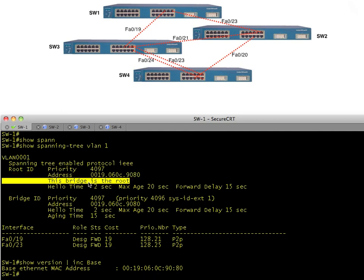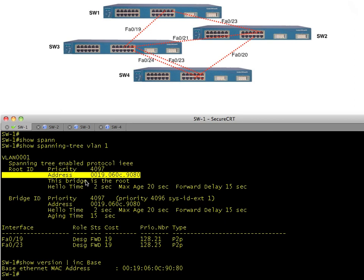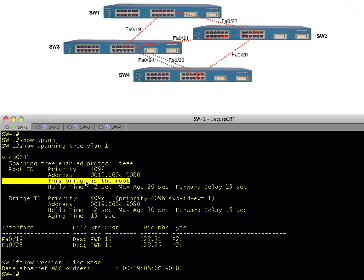Because switch one was manually configured with a priority of 4096, it became the root. It shows this is information about the root — its base MAC address, the hello time, max age time, and forward delay. The root is going to propagate and force these values down across the entire spanning tree. It's good to be king — if you win, you get to control these numbers.